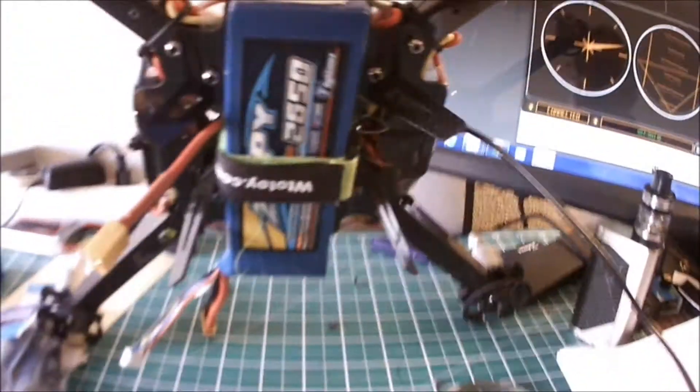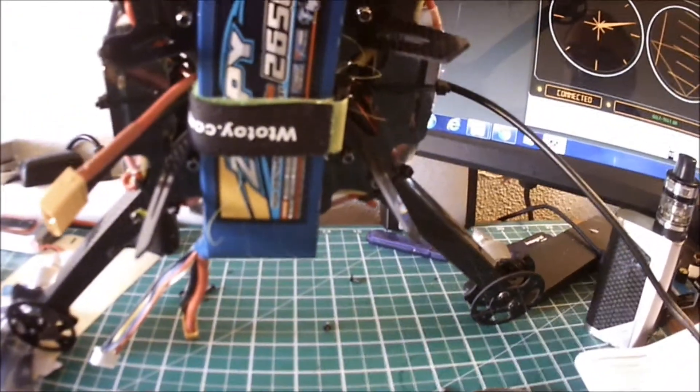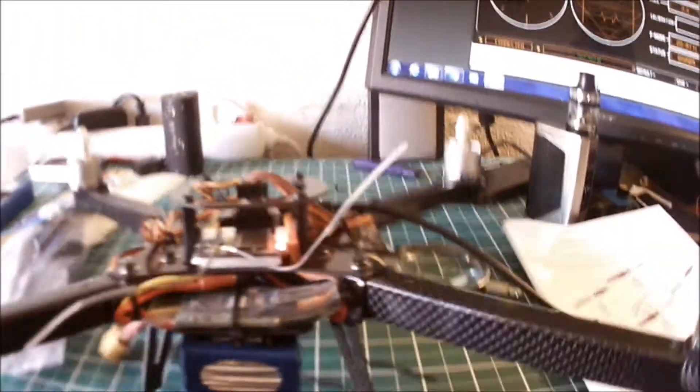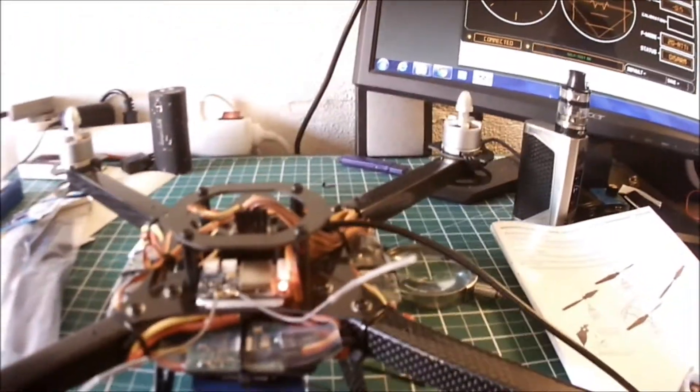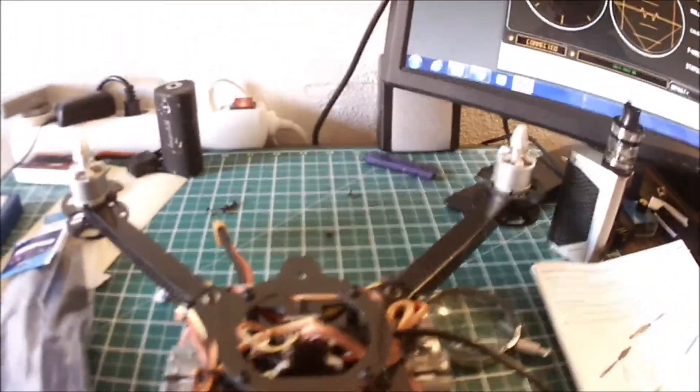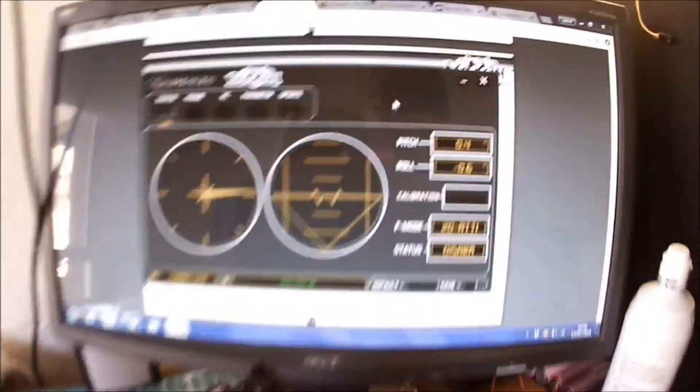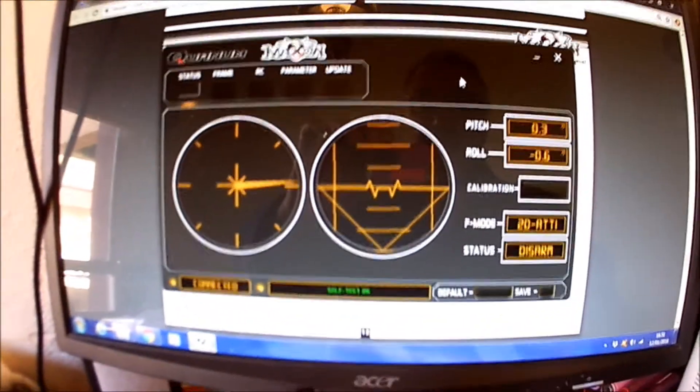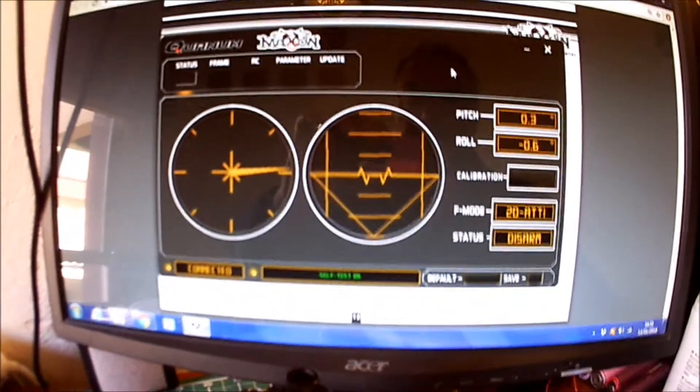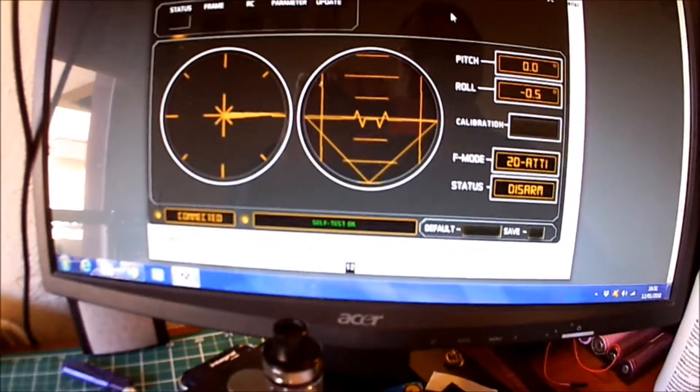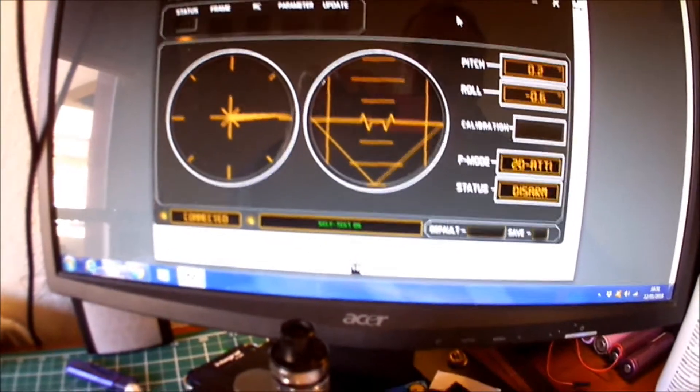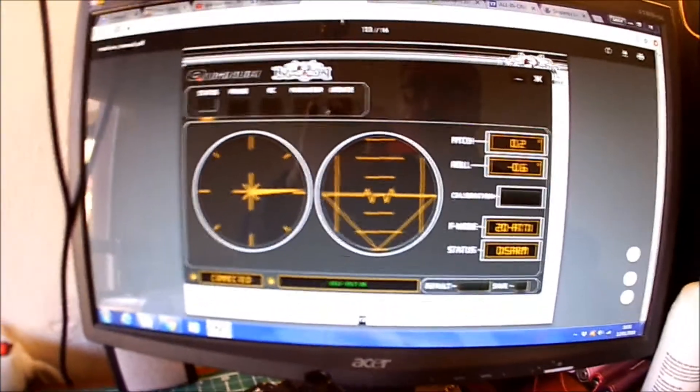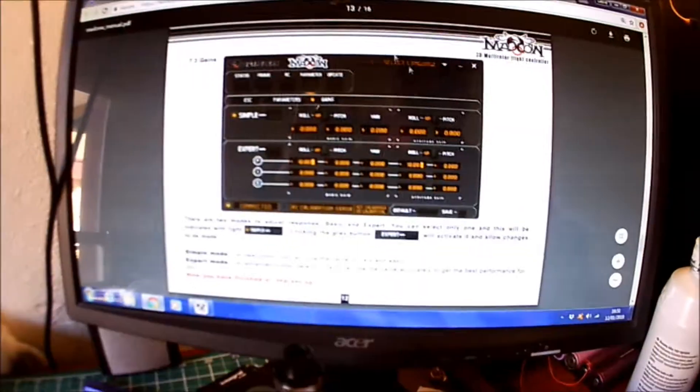Let's look at the software. Here's the software, as you can see I've configured it. I followed the Mad Cow manual, this Mad Cow manual, it's online. There's the frame type, you can see all the controls are working.